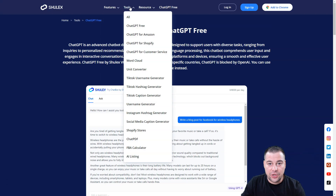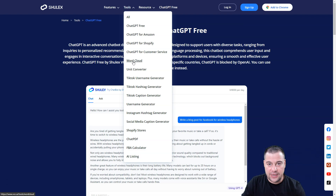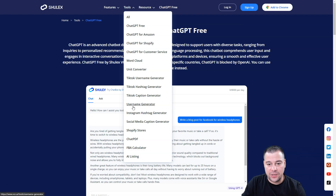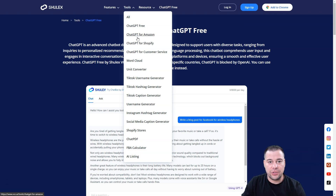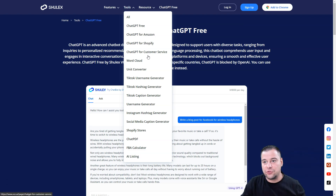Let's go to more tools. There's ChatGPT-4 Amazon, ChatGPT-4 Shopify, ChatGPT-4 customer service, unit converter — all useful if you're working online and selling goods. There's also username generator, hashtag generator, social media caption generator, and so on. You can use all of these to improve your sales and be ahead of your competitors by several steps, because the work gets done much faster and easier.